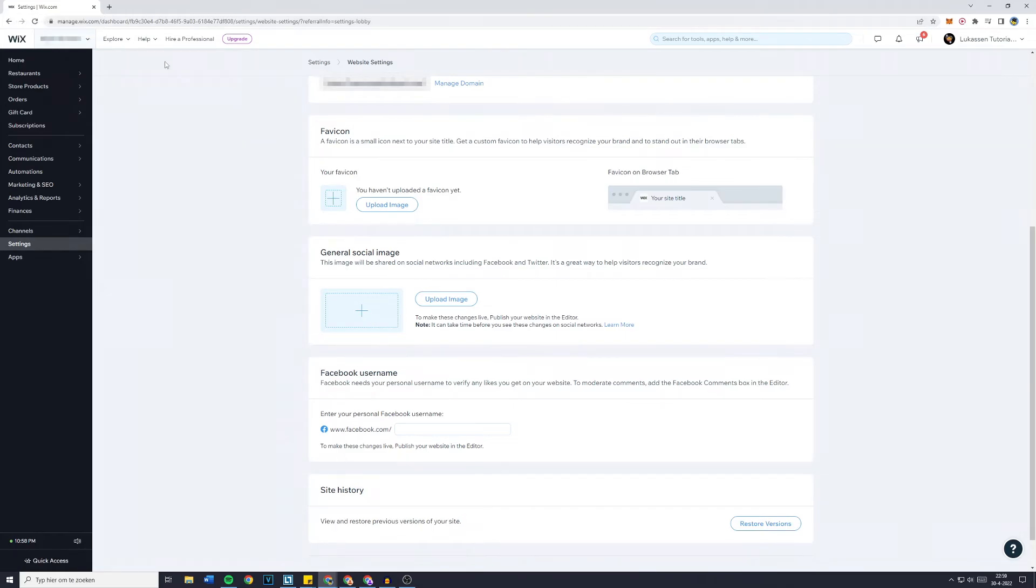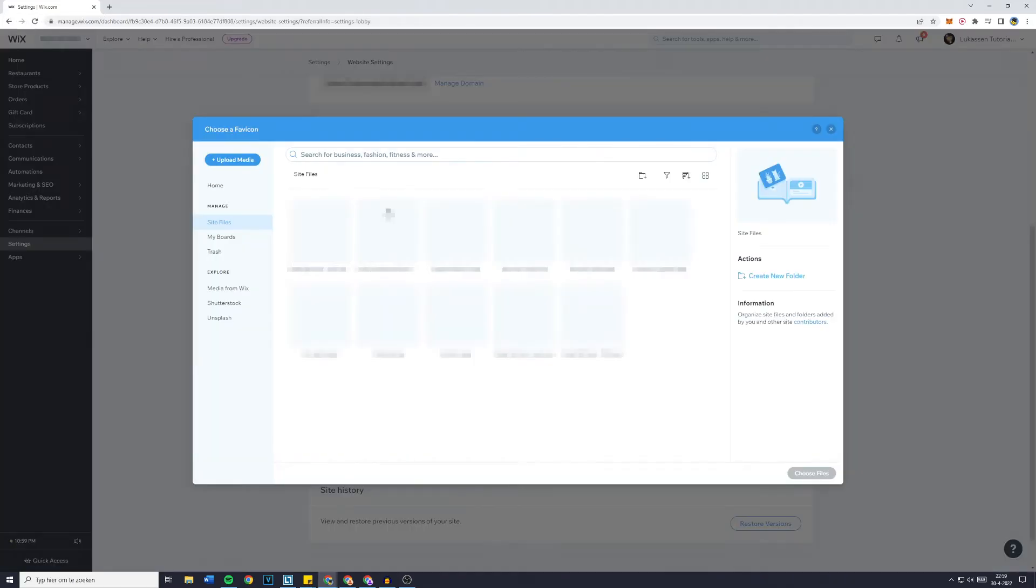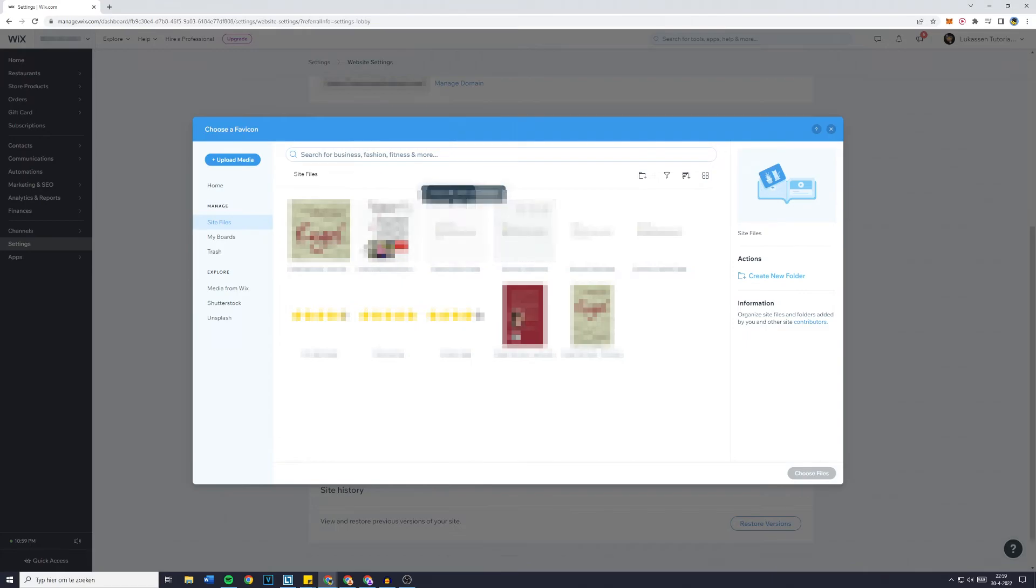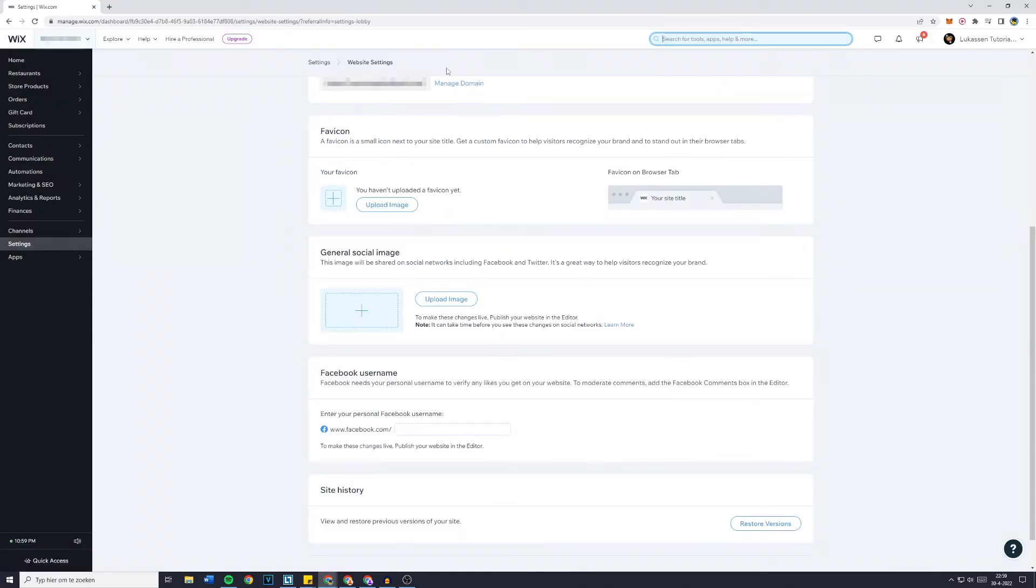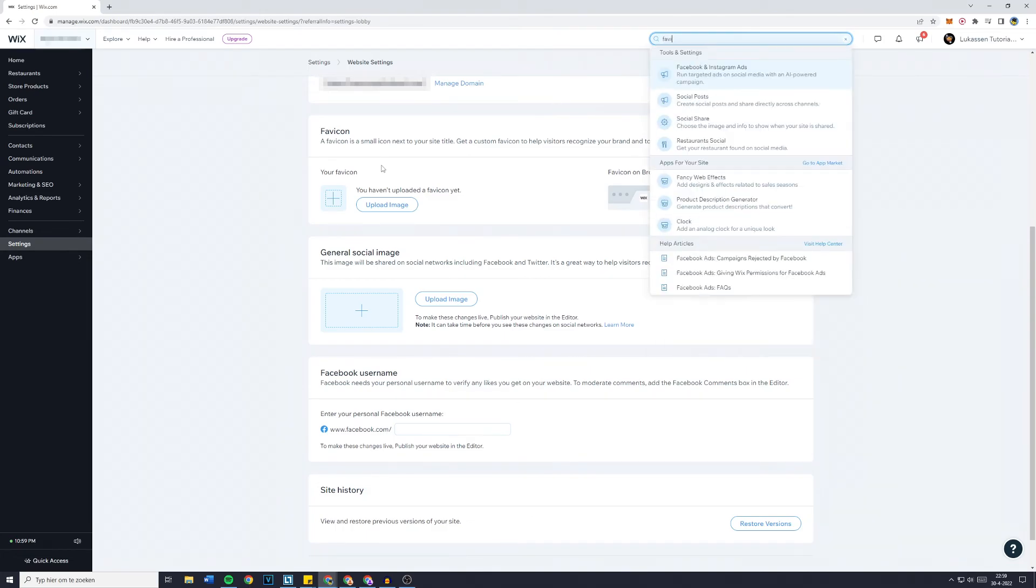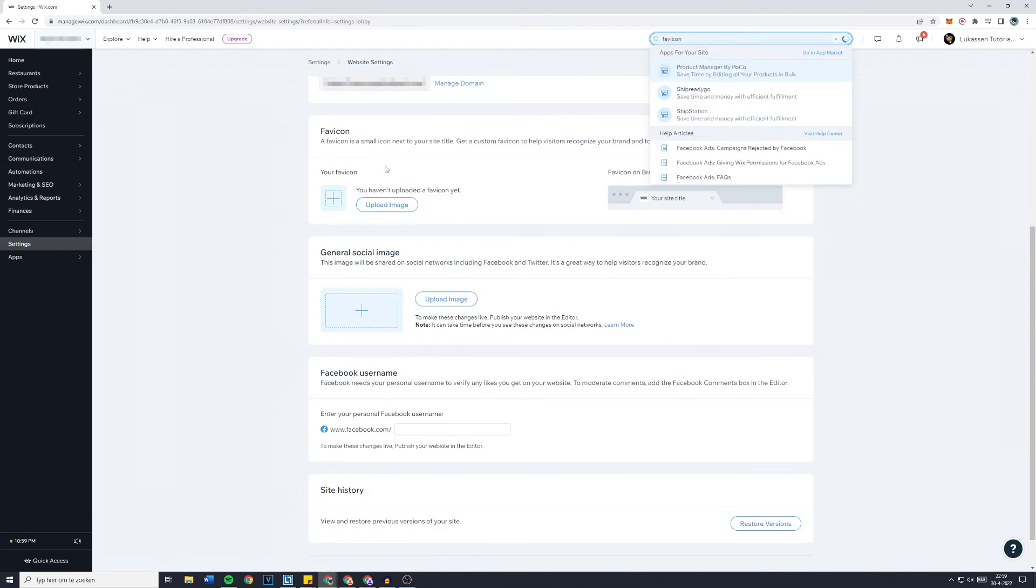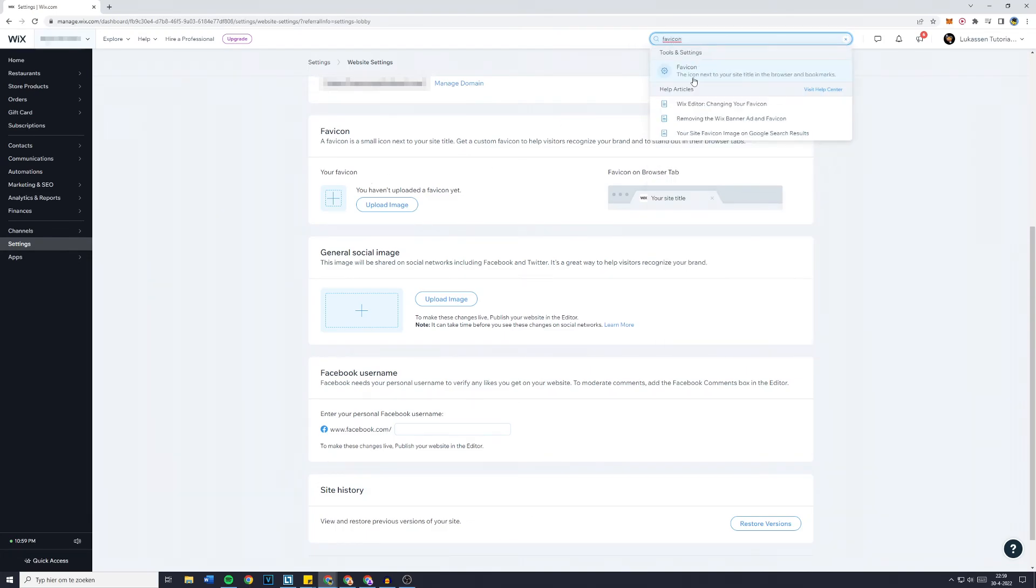Click on upload image and select the image. If it's not here already, click on upload media. Also if you can't find the favicon, simply go over to the search bar, search for favicon, and you can click on it. Then you will be sent over to the same page.